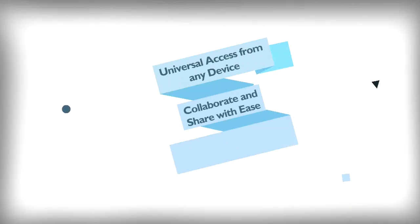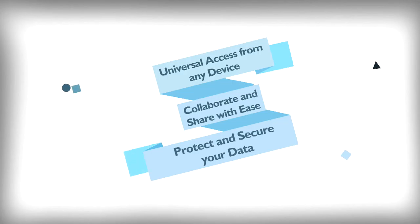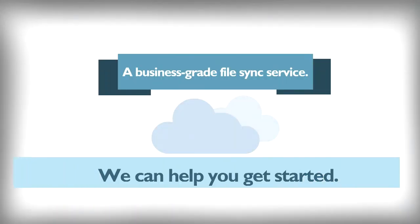With all of these features, you can be more productive while still keeping your information safe and protected. Let us know if you want to learn more. We can't wait to help you get started.